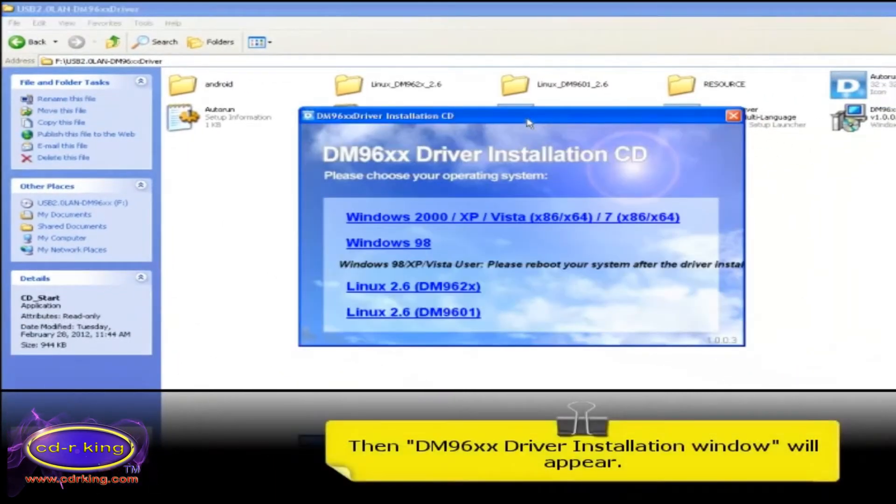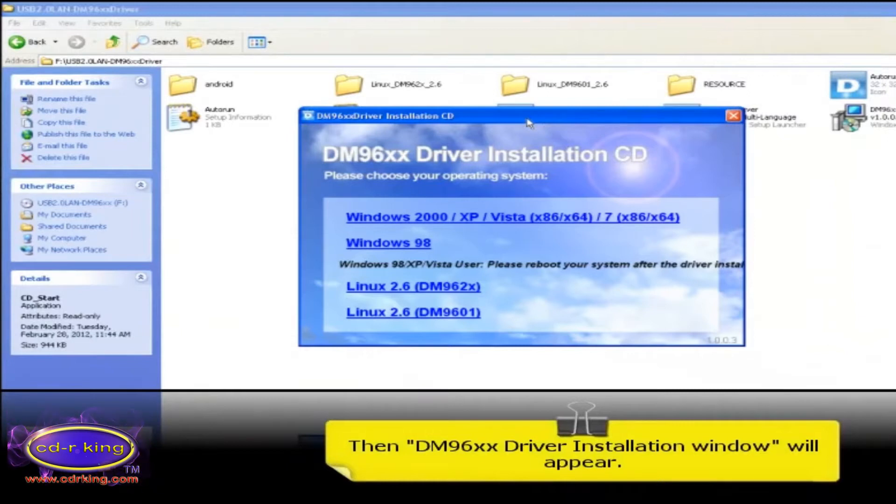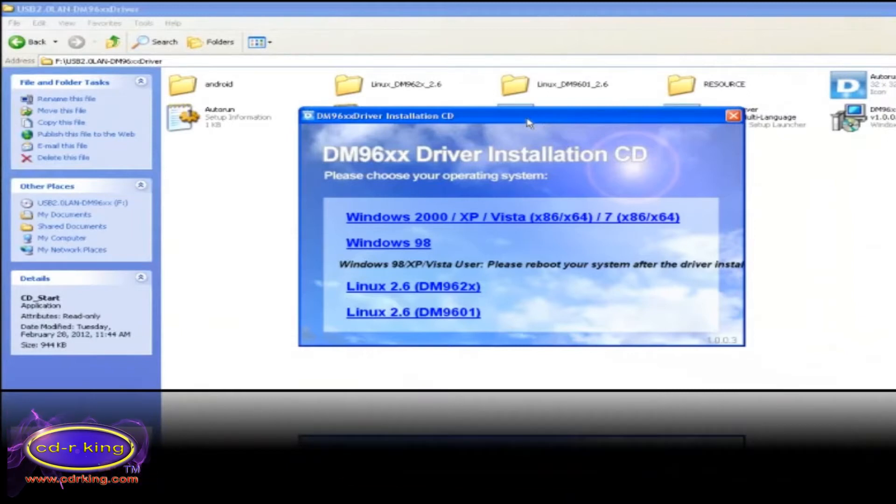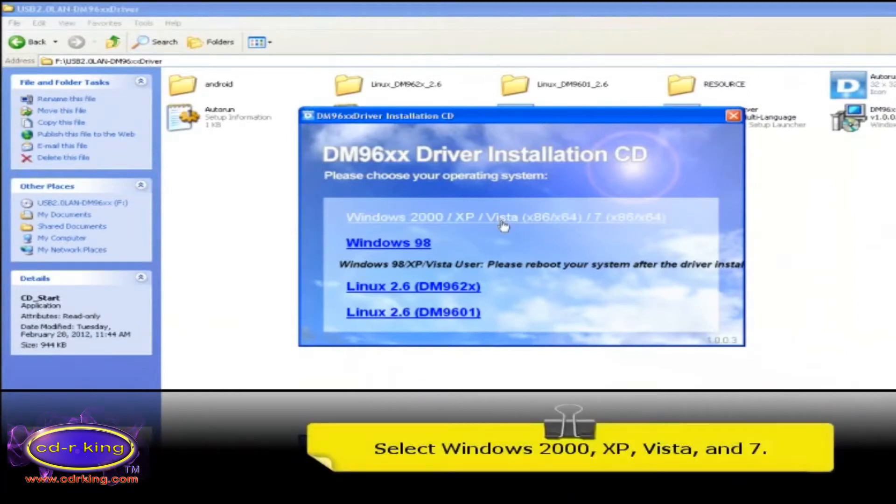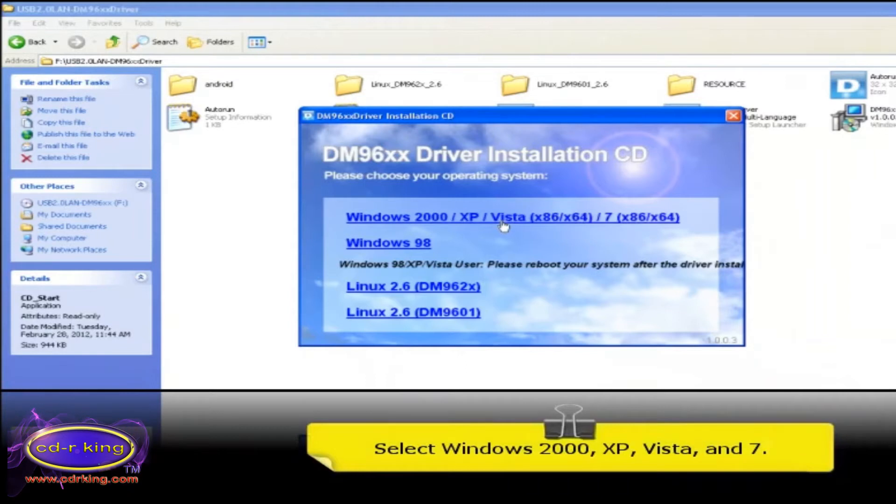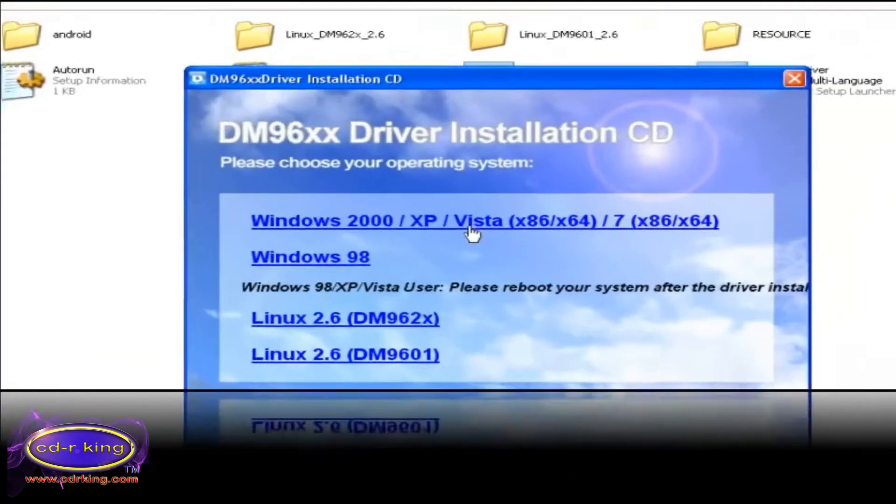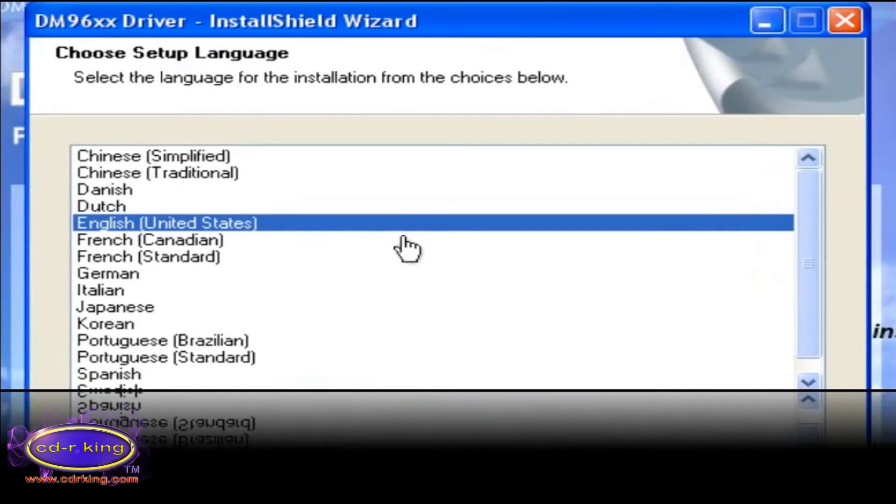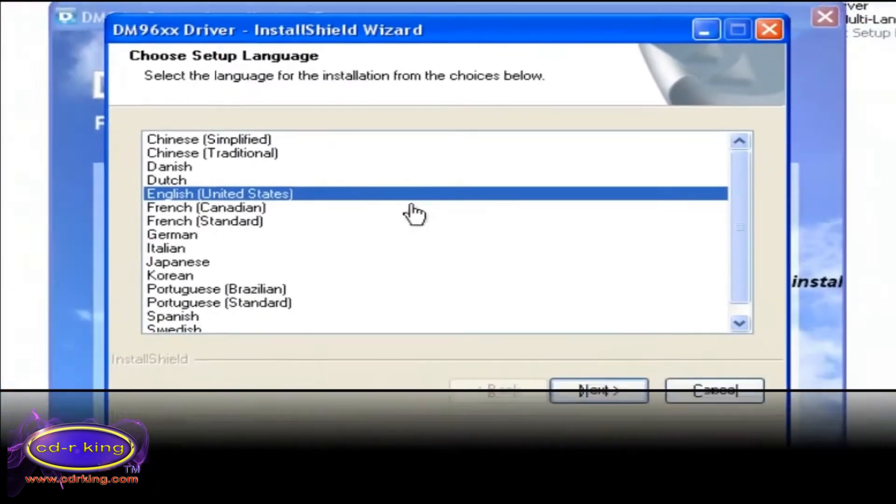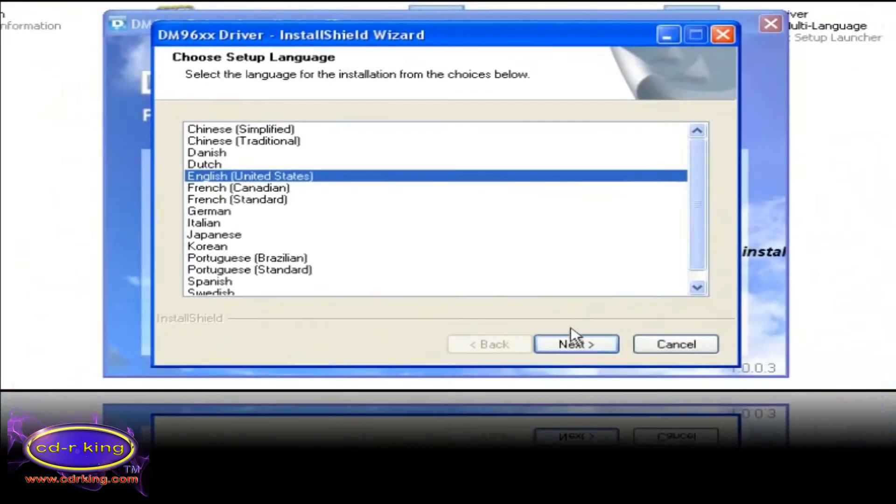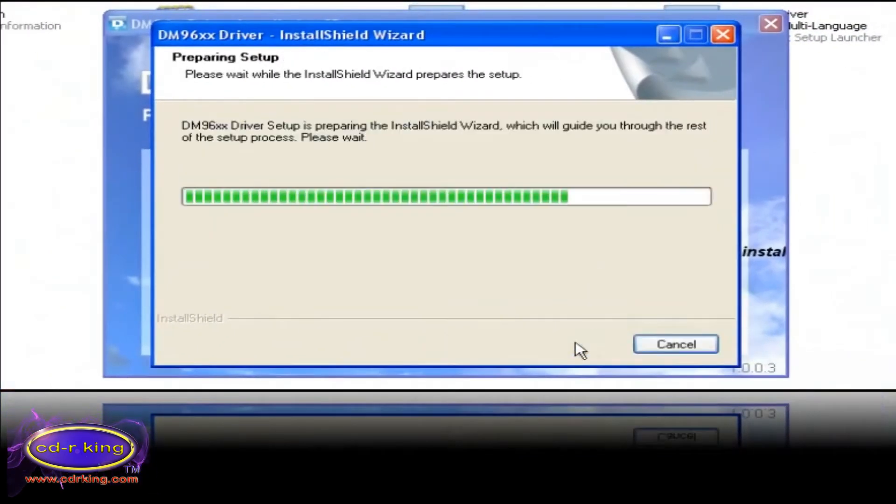Then DM96XX driver installation window will appear. Select Windows 2000, XP, Vista, and 7. Select English for the language. Then click next button.